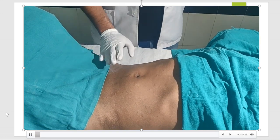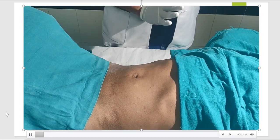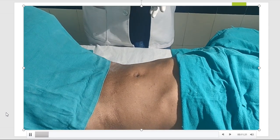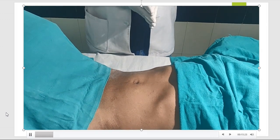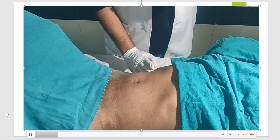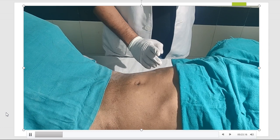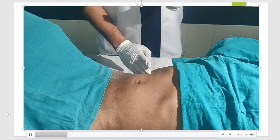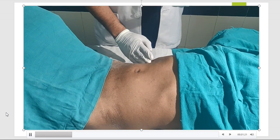The liver is mainly situated behind the costal margin — just try to observe, it is not present subcostally normally. But if the liver gets enlarged or due to other causes, the liver may be felt in the subcostal region on the right side. If the liver is enlarged it is called hepatomegaly, but if it is present subcostally yet the liver size is normal, then it is also known as pseudohepatomegaly.